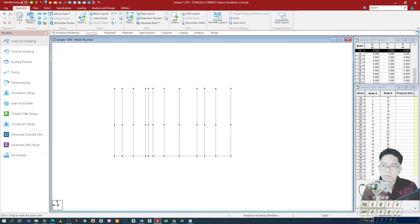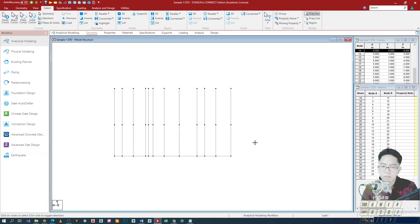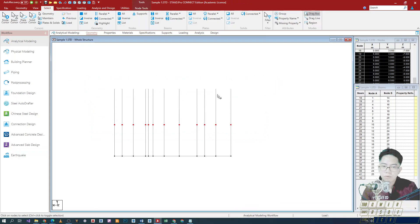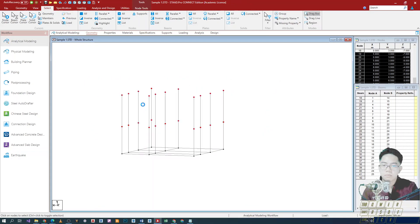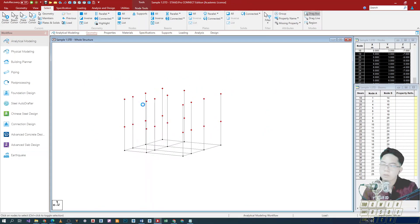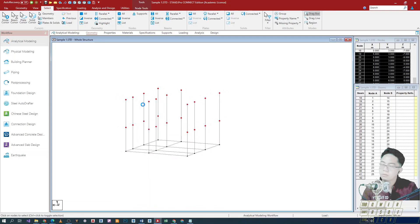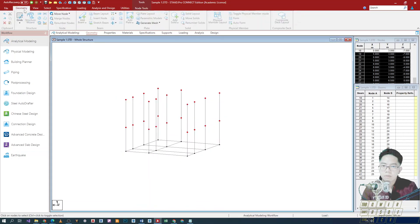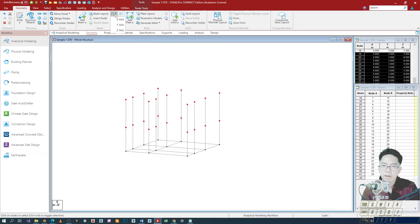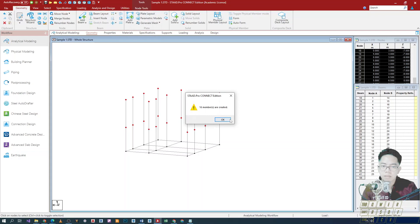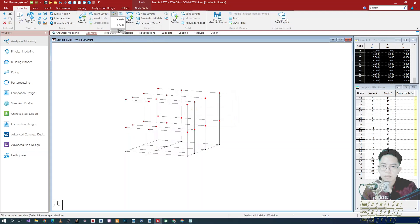So what we'll do is select the nodes for both the top and then bottom — the second floor and then the roof structure — and then we'll be using the connect beams through the parallel X and Z axis. So let's select them. Connect X axis, and then this one is Z axis.